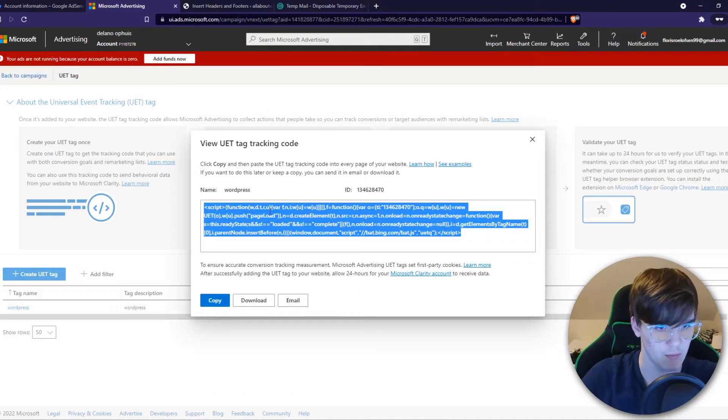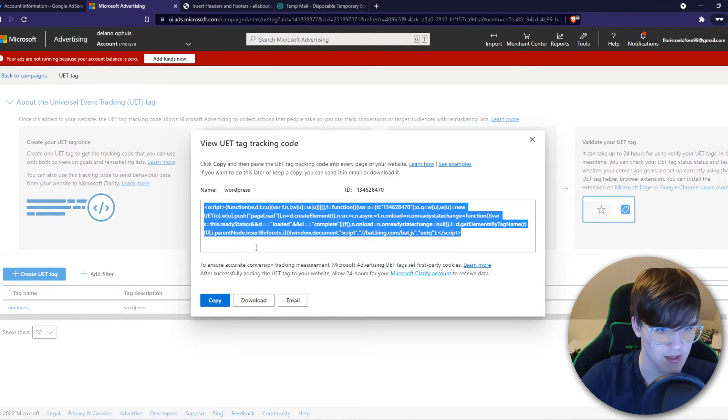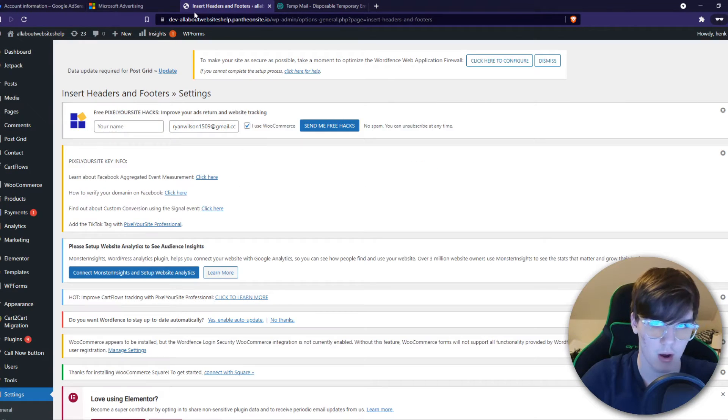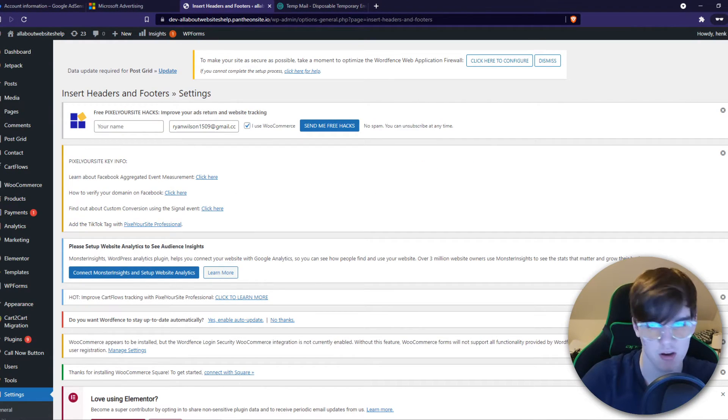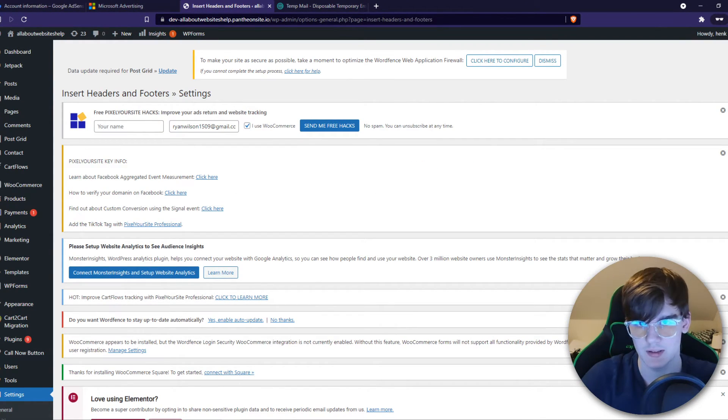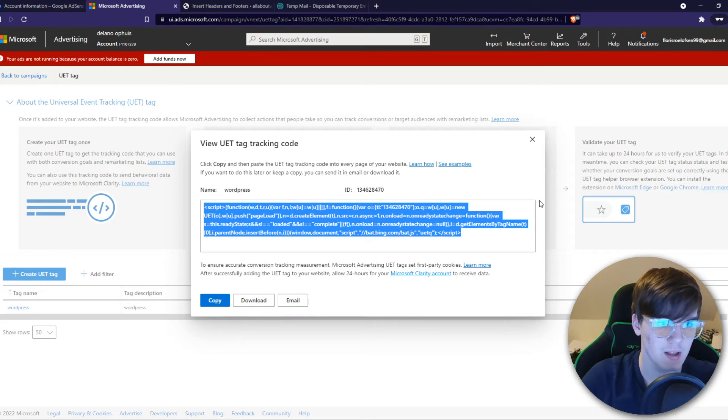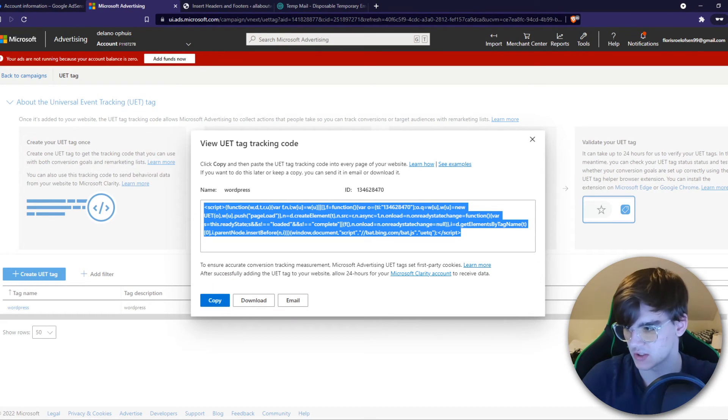And this is basically it. Now we successfully set up this code on our WordPress website. And that means that Microsoft can see that we set up the code on our site. If this helped you out,